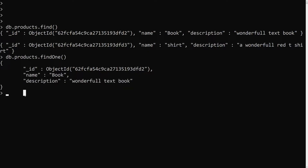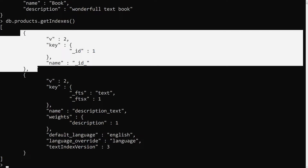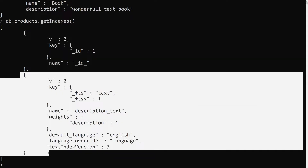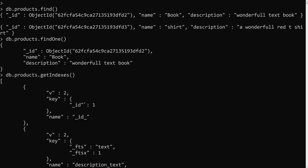We have already applied a text index for the description field in our previous session. Now if you check db.products.getIndexes(), you can see two indexes: one is the default unique index on _id, and the second is the text index we applied for the description. The problem is I want to apply a text index for the name field as well.